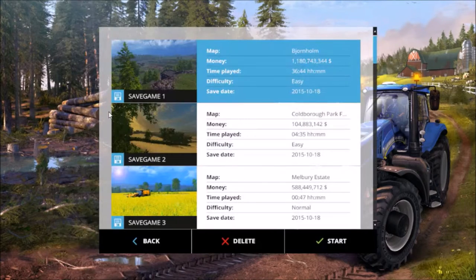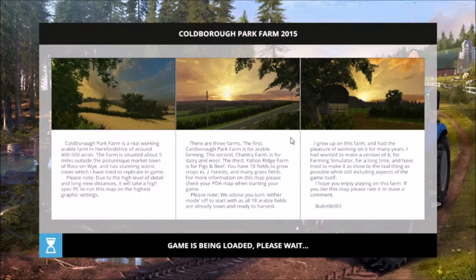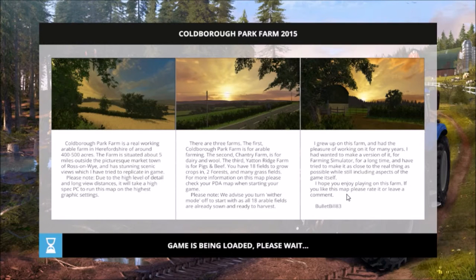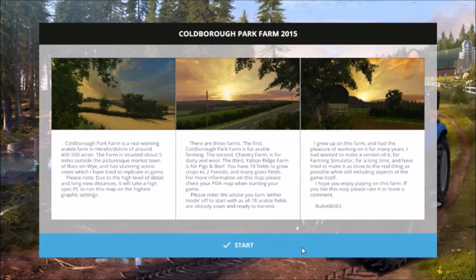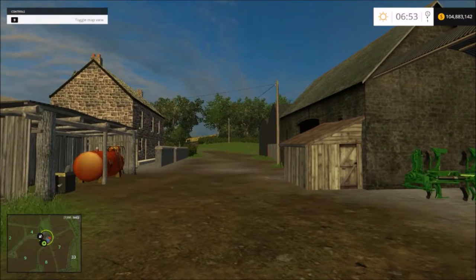Sometimes some mods don't show up in the description here. We'll go back and go to Career. I'm going to go into Cobra Park Farms. While this loads, I'll explain that if your mod does not show up in your mod list in the game, there is also another way to find it, which I'll show you in just a second.